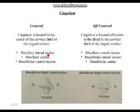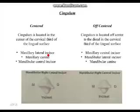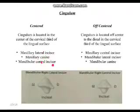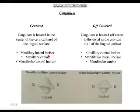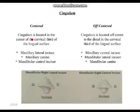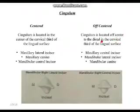Centered cingulums are found on: maxillary lateral incisors, maxillary canines — because canines also have cingulums, not just incisors — and mandibular central incisors. It's easier to remember because they complement each other: since maxillary centrals do not have a centered cingulum, mandibular centrals do.